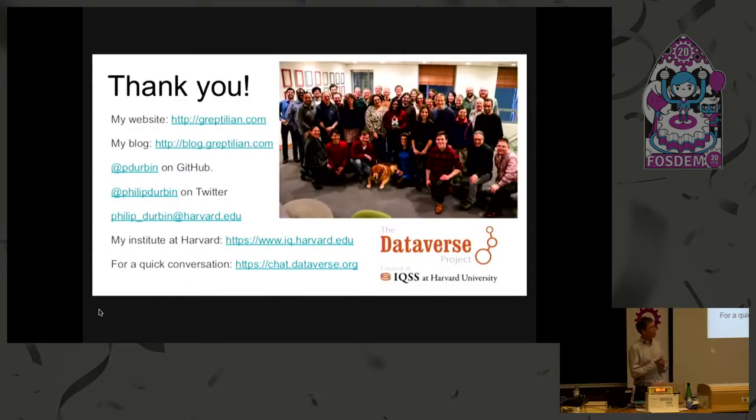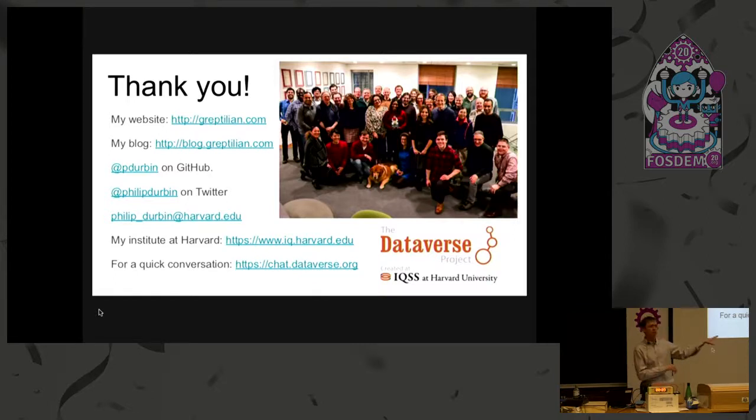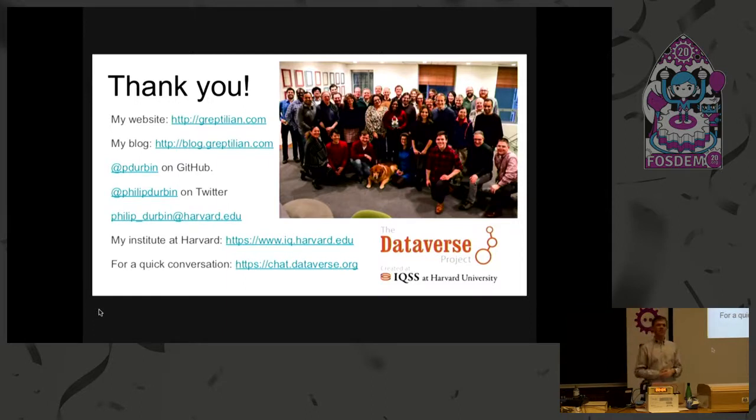And with that, I just wanted to say thank you. I don't think we have time for questions, unfortunately, but please find me online. We have a chat room, chat.dataverse.org. Here's my email, my Twitter. And thank you very much for your attention.